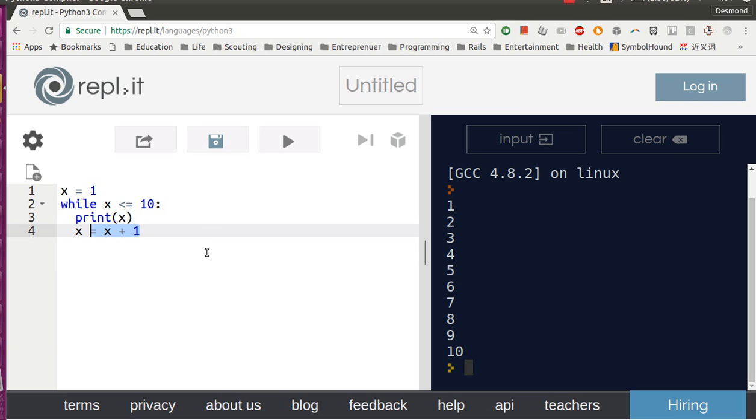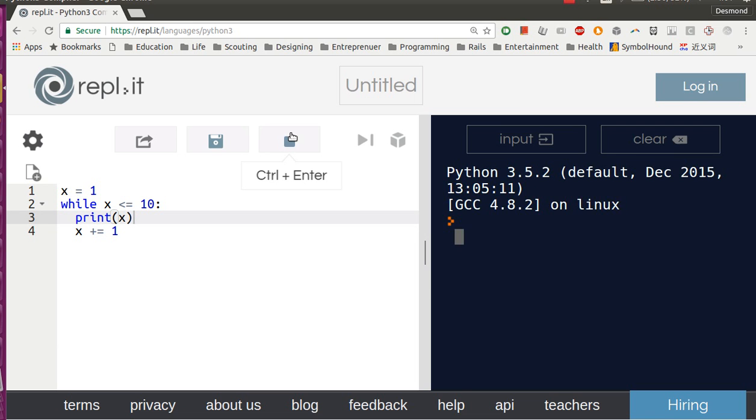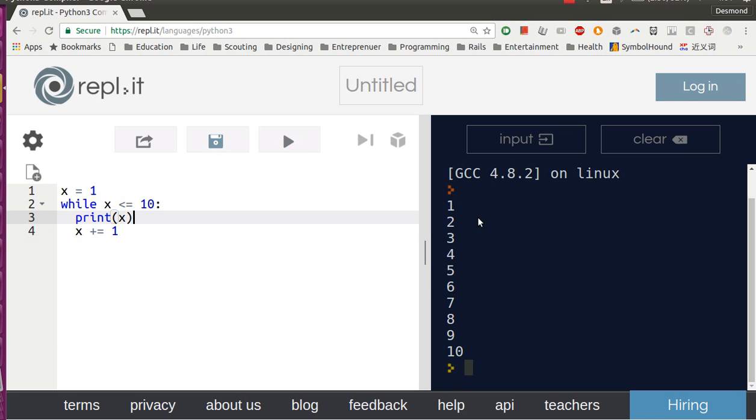So let's try to run this first. See, the program is having the same output.